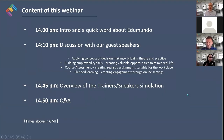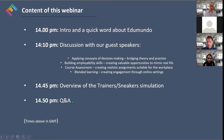If we have time towards the end, we'll try to give a little sneak peek — a brief overview of the Trainers Sneaker simulation. We're hoping to finish on the top of the hour, though we often overrun because there's so much to talk about, so feel free to stay on for questions.